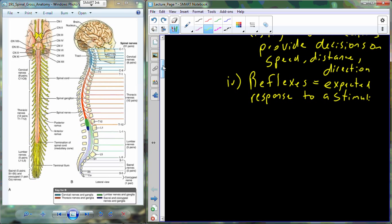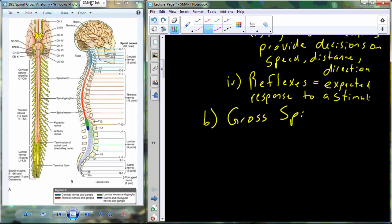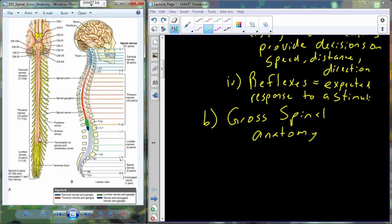Those are the four basic functions of the spinal cord. Before we move deeper into physiology, let's take a look at some of the gross spinal anatomy. This figure shows our spinal cord anatomy. You can see we have our spinal cord and then spinal nerves coming off of it. The spinal nerves are named based off of the location that they extend from. For example, the spinal nerve that comes below the vertebra T1 is going to be known as the T1 nerve.